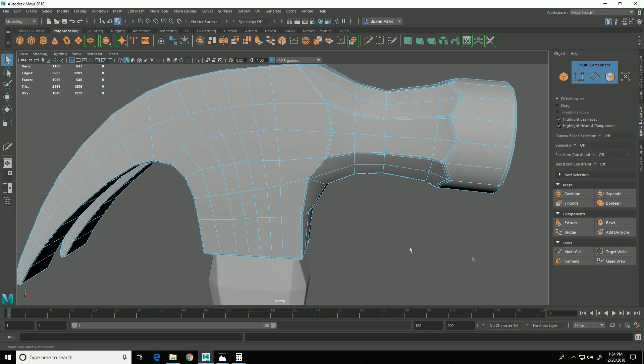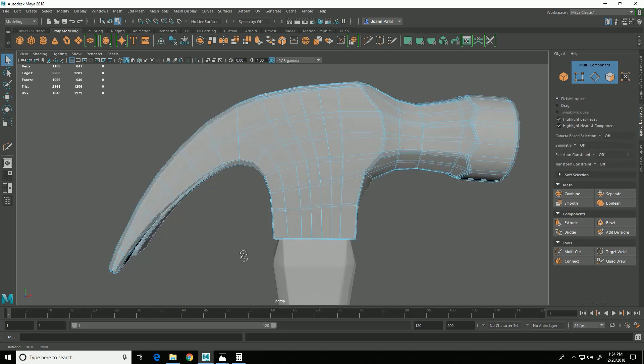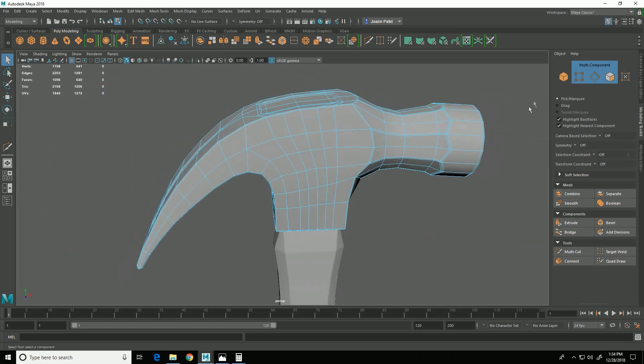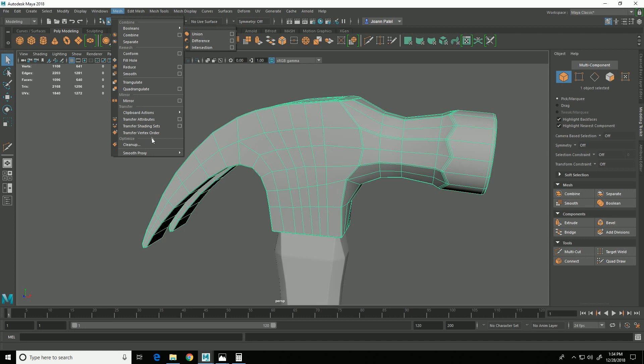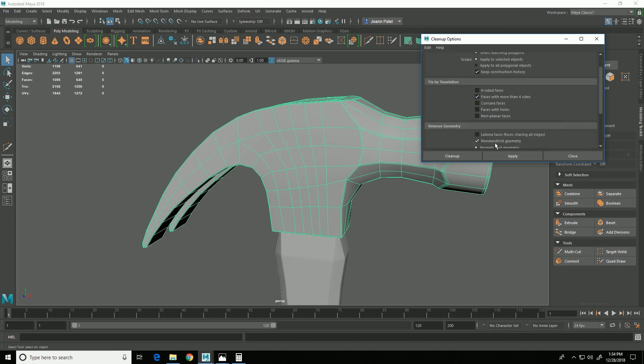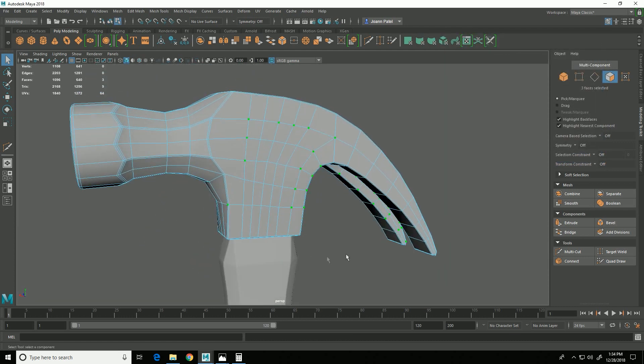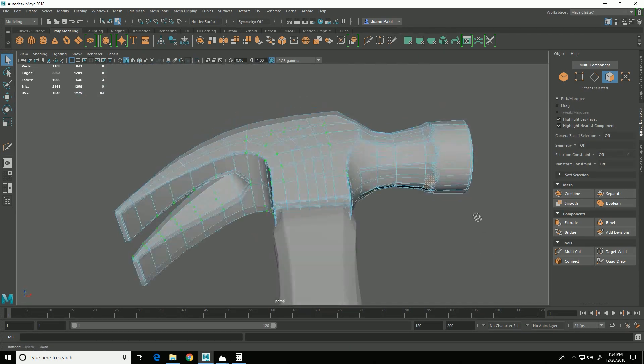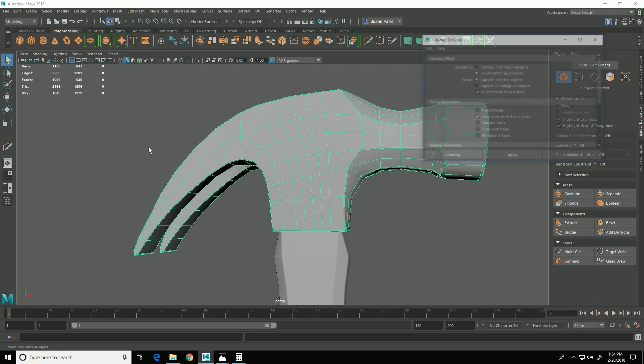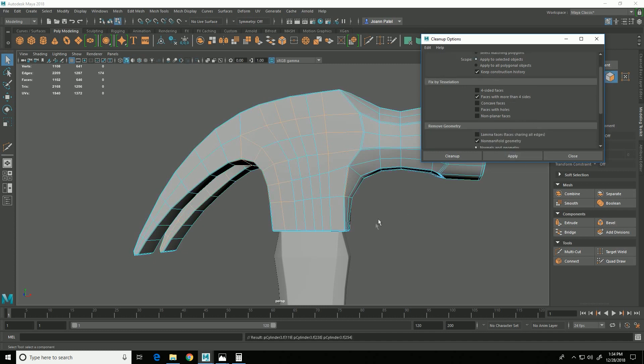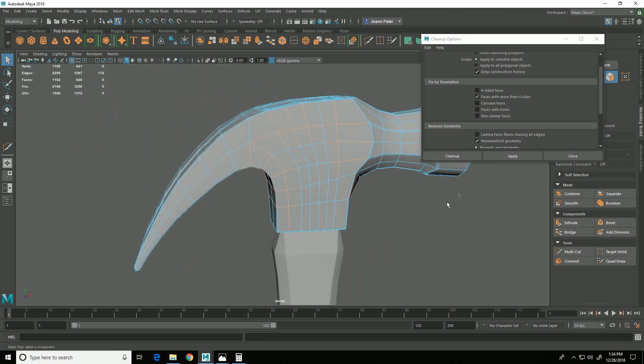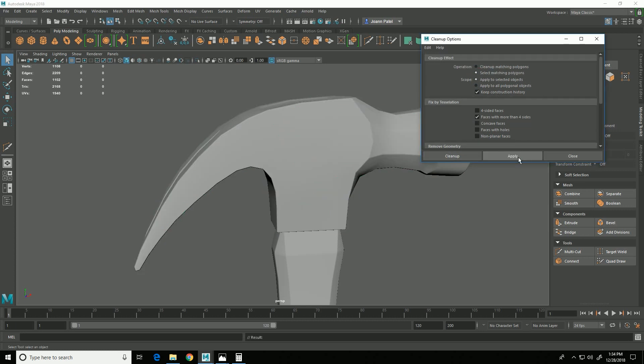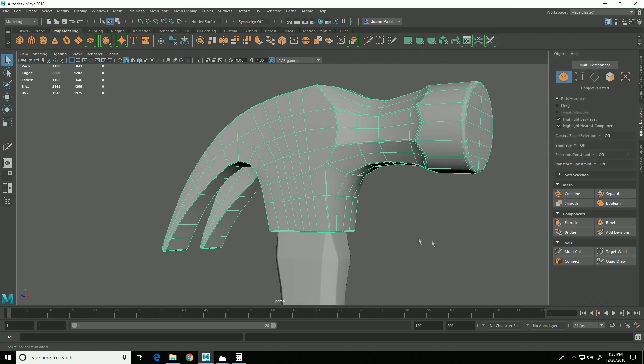All right, so before I continue further, I want to check and see to make sure that I don't have any weird geometry. So I'm going to go into Object Mode and go to Mesh, Cleanup, and I'm going to say Select Matching Polygons. And I'm going to look for Faces with More Than Four Sides and Non-Manifold Geometry, and click Cleanup. And so these little dots are showing that I have some non-manifold geometry. So what I want to do is select this and go back to the Cleanup, and this time choose Cleanup Matching Polygons and click Apply. And that should have cleaned up the non-manifold geometry. So I can now check Select and do Apply, and so nothing was selected, so it means that it did clean that up.